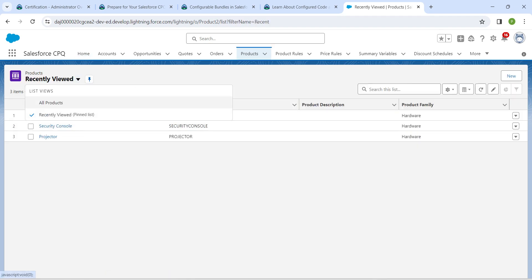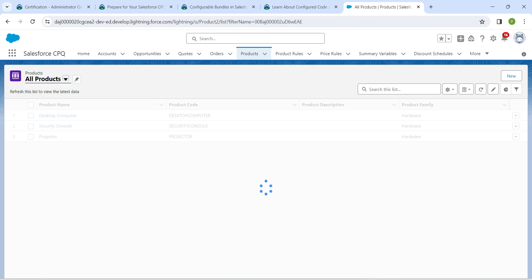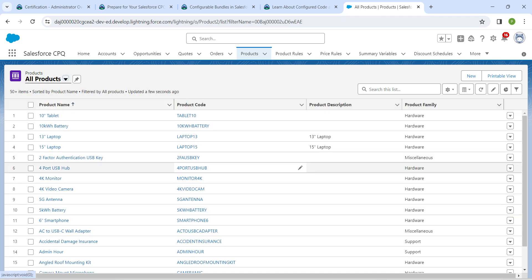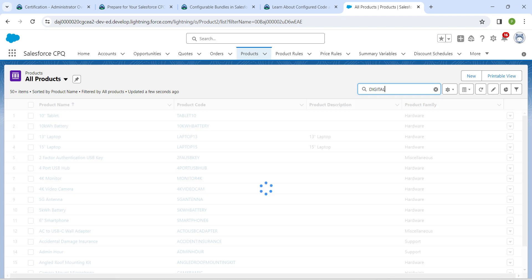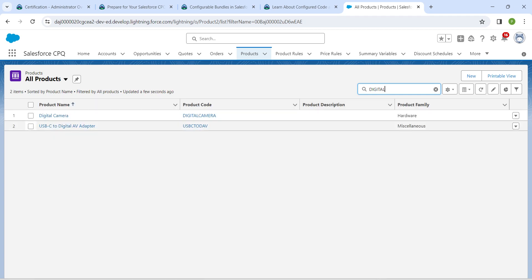Let's change this view to all products. In the search list I'm going to search for digital, so we are going to choose digital camera.